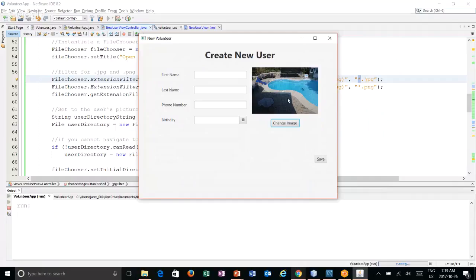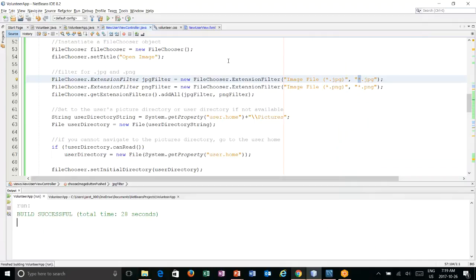Now the very last thing we need to do would be if we wanted to use this image over the default image, it would be to update what happens when we hit the save button. And I'm going to handle that in the next video. So stay tuned.